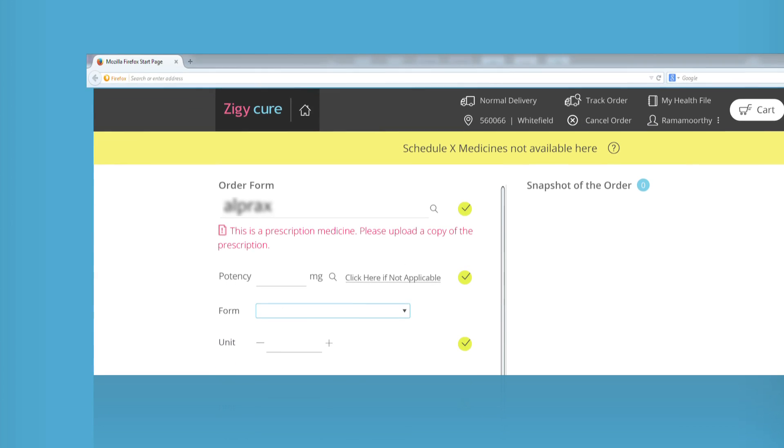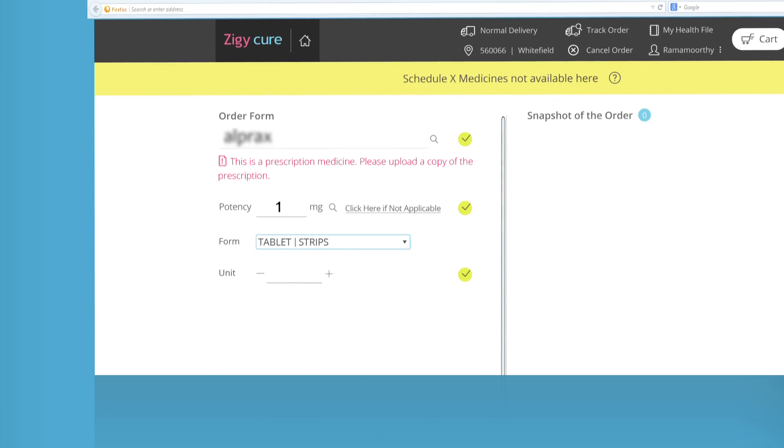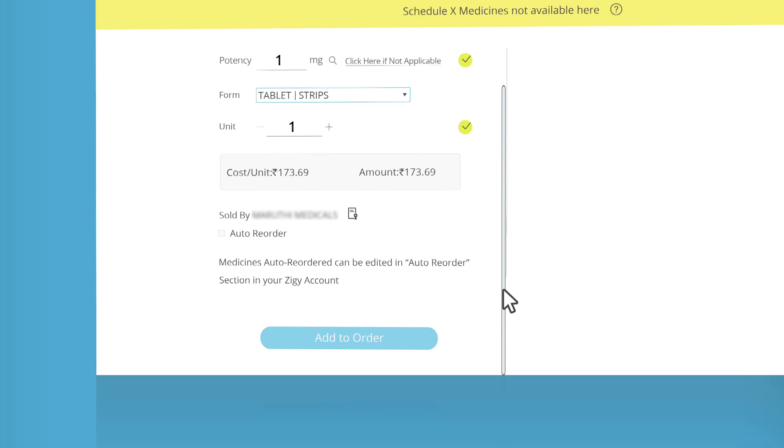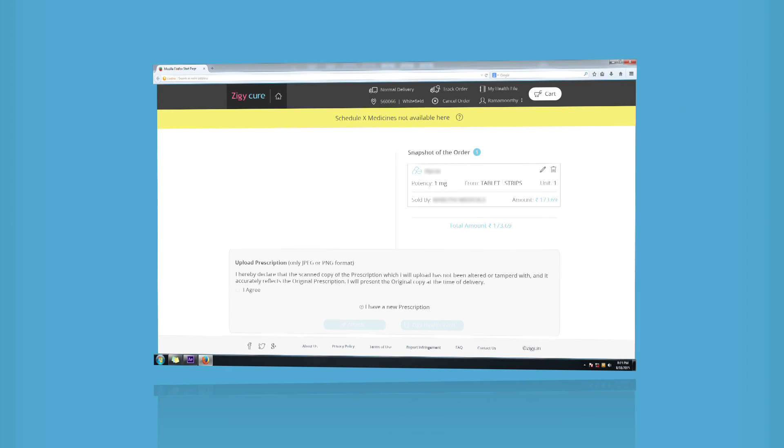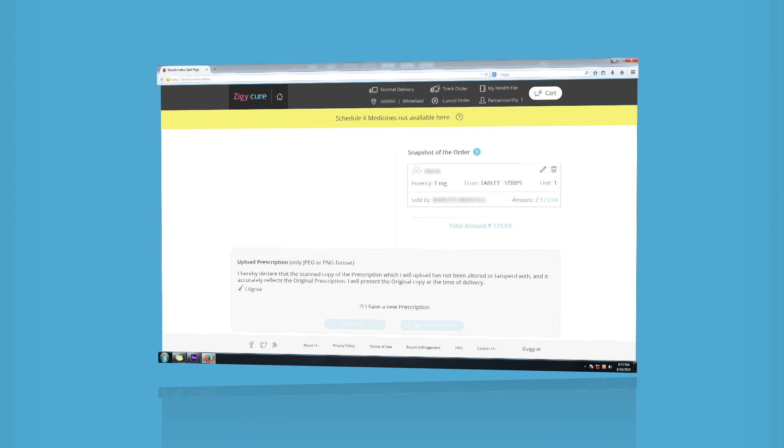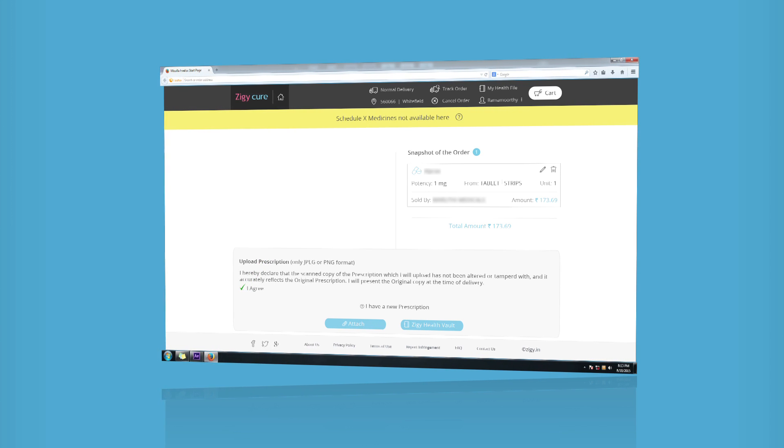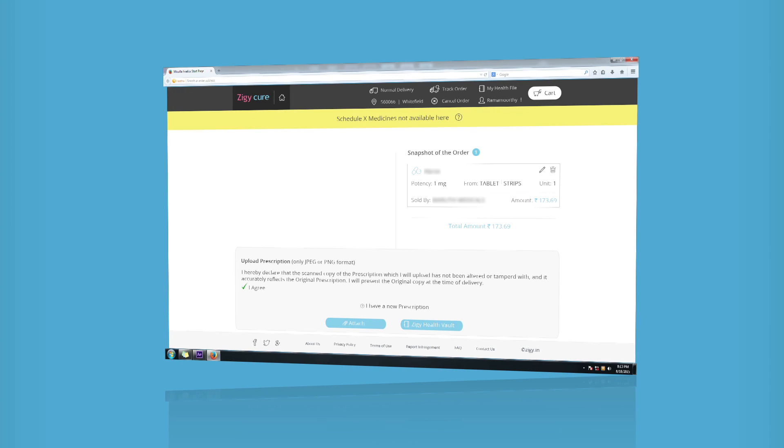When you order a medicine which requires a doctor's prescription, the Upload Prescription section appears on your screen. Agree with the terms and conditions and you will get options to upload the copy of the original prescription.